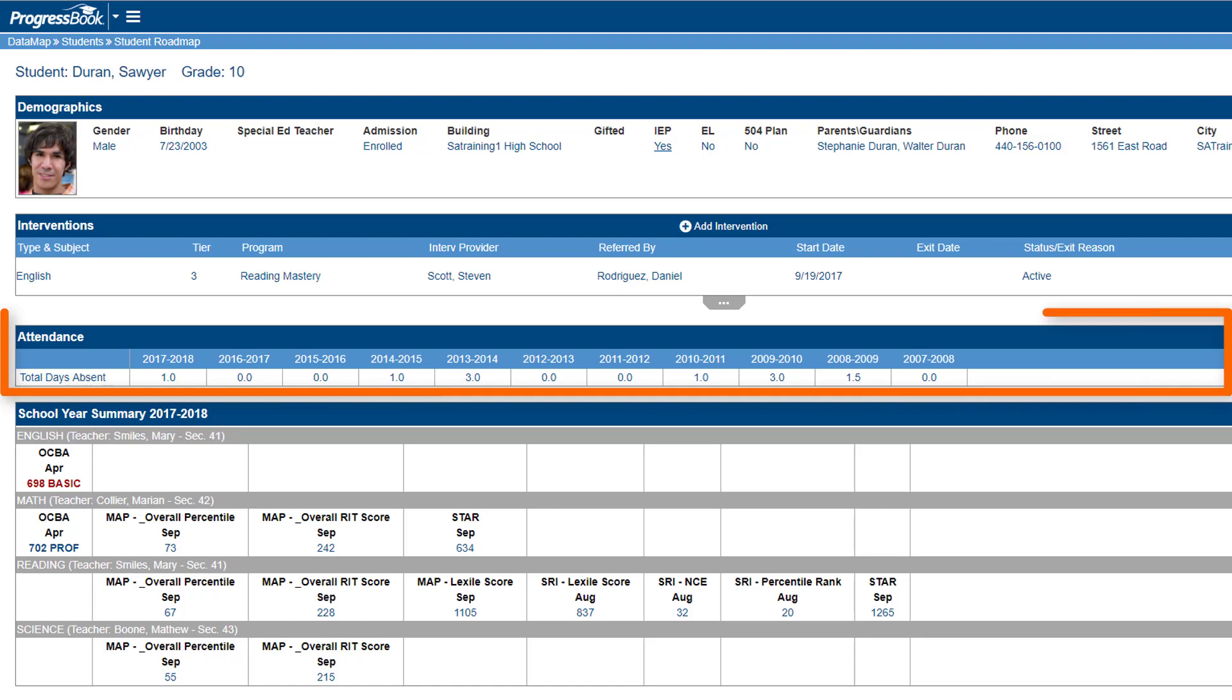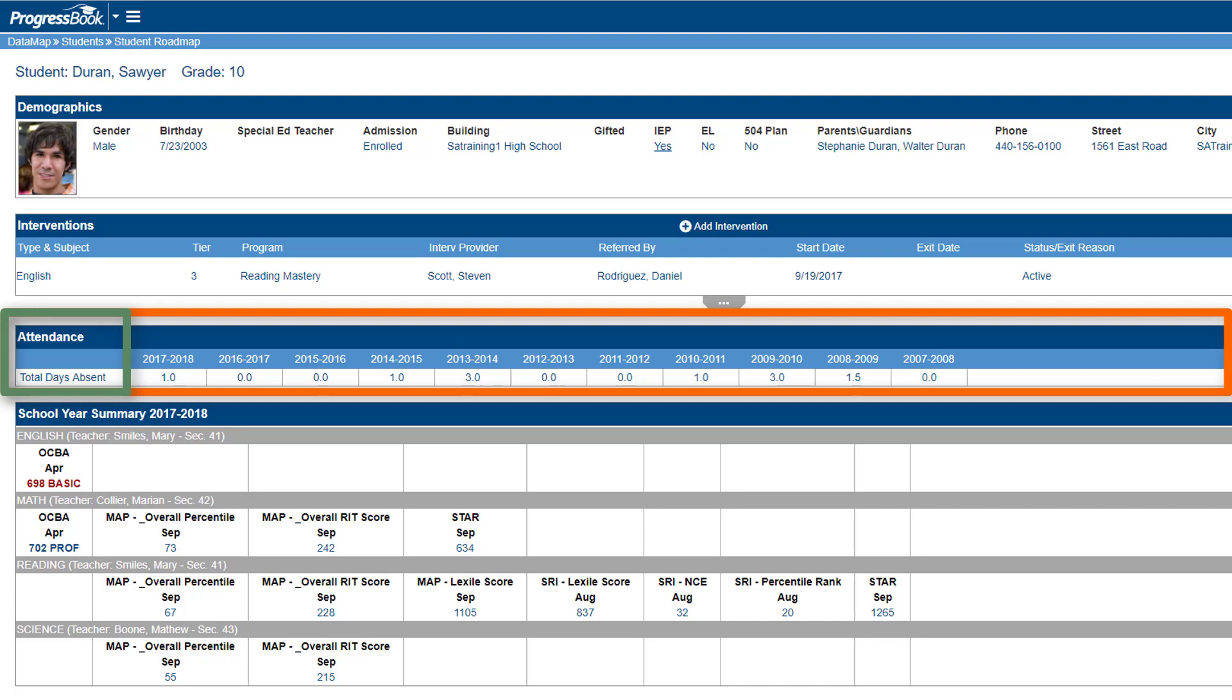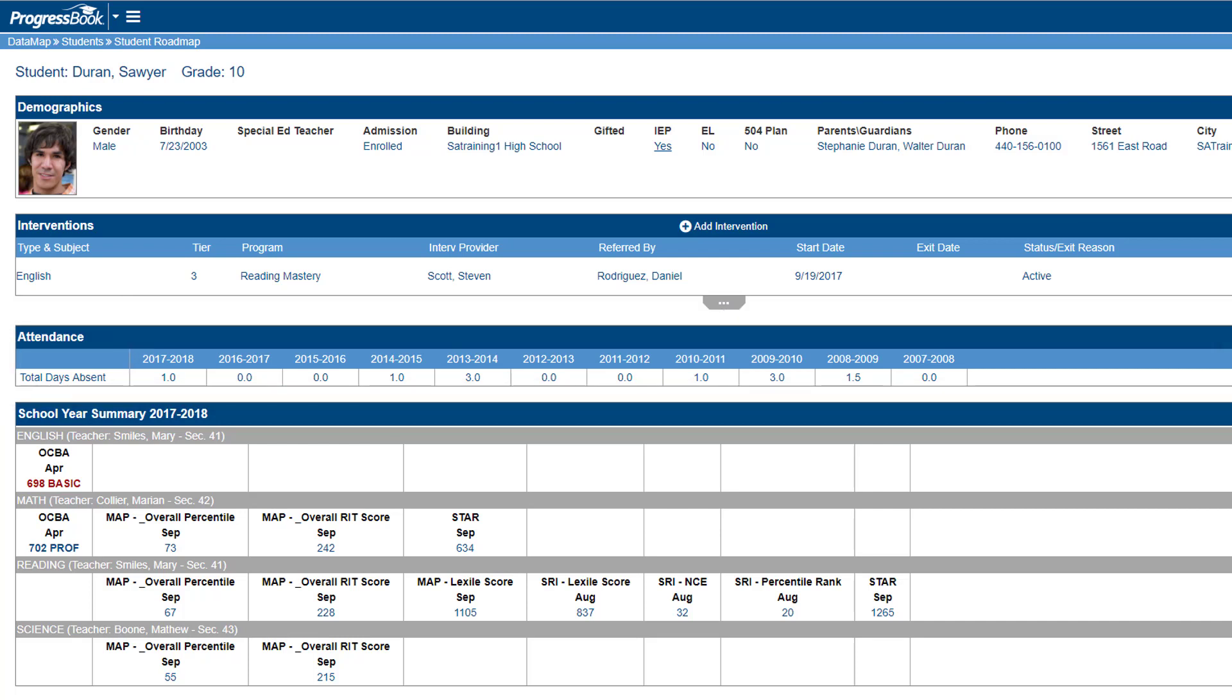The Attendance area lets you view a student's attendance history for every school year the student has attended your district. A student's total days absent displays for each school year. This is good information if you feel there's a correlation between student performance and the number of days absent from school in a given time frame.